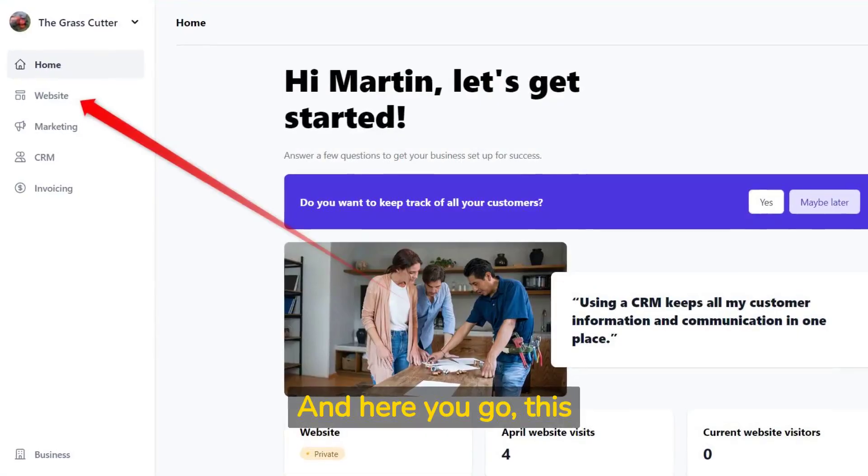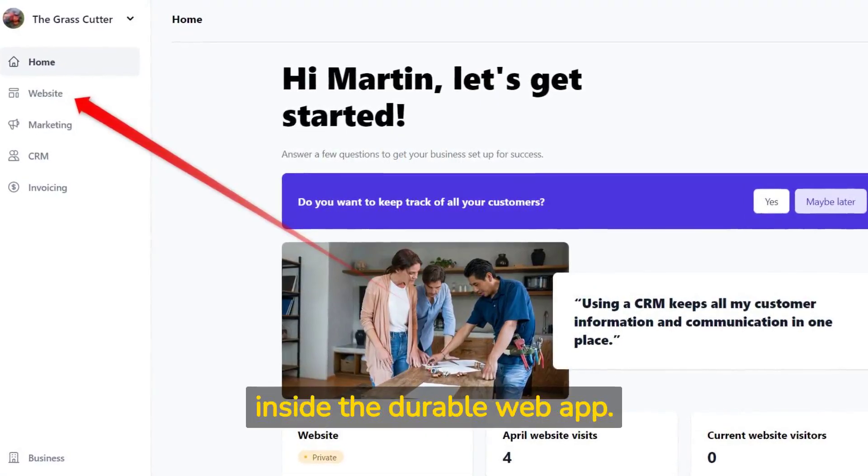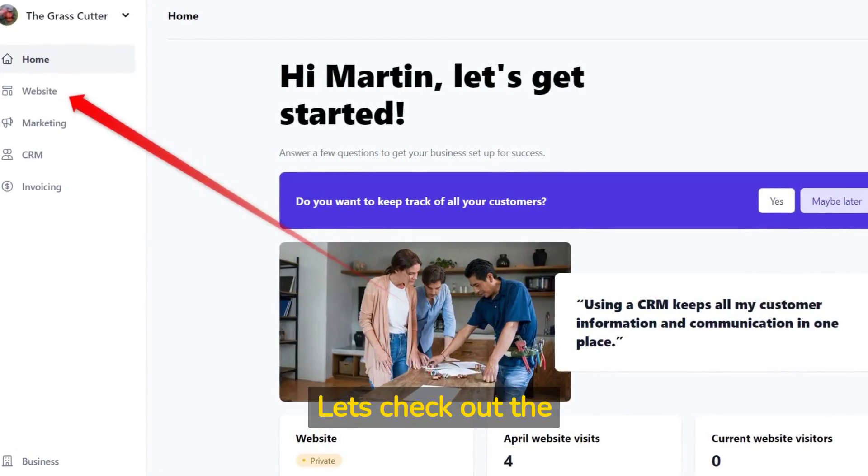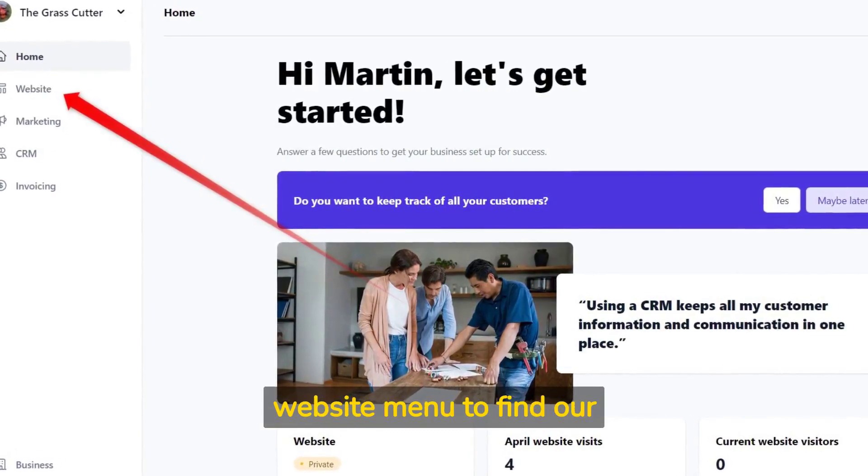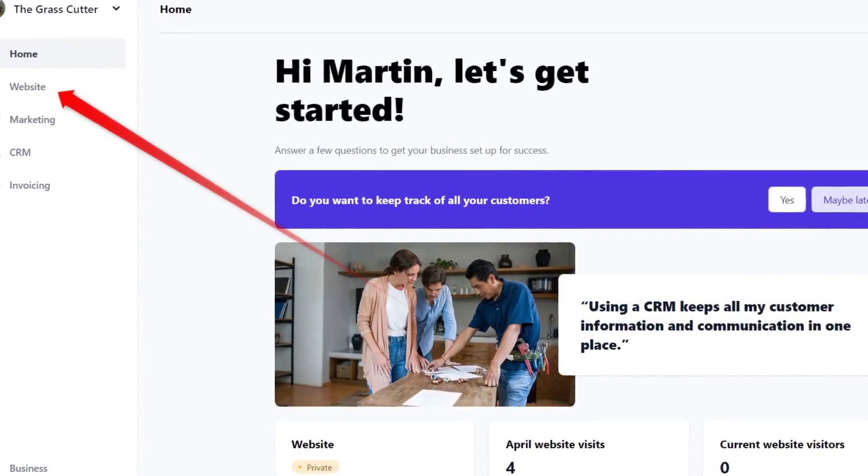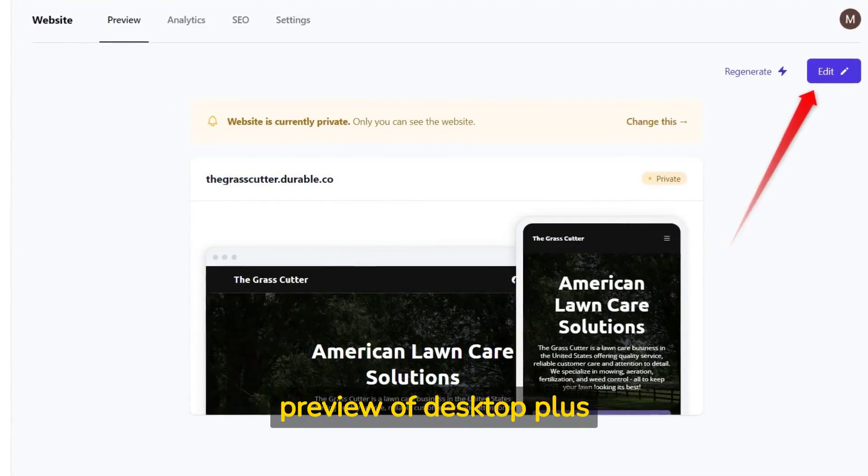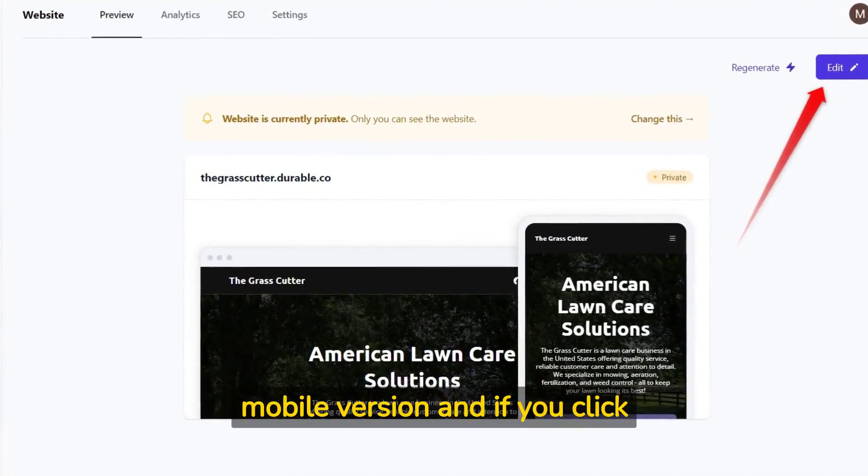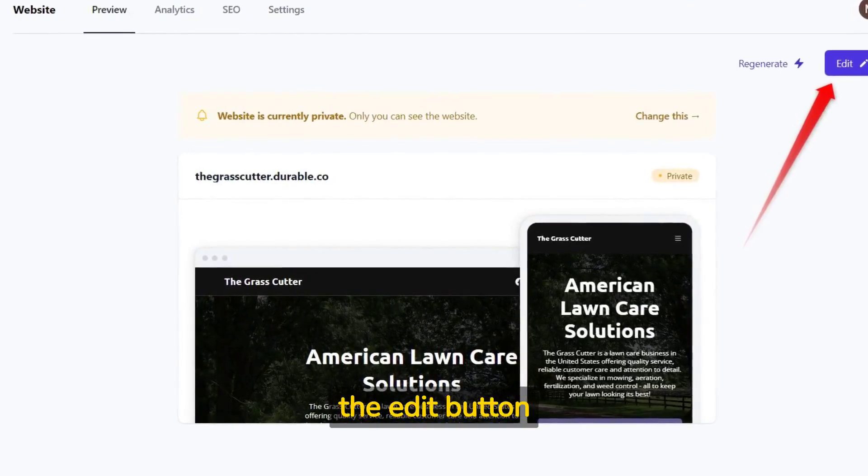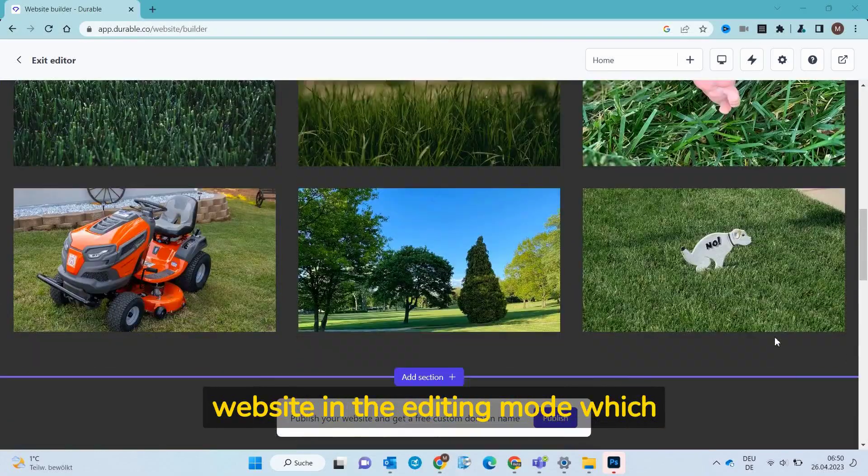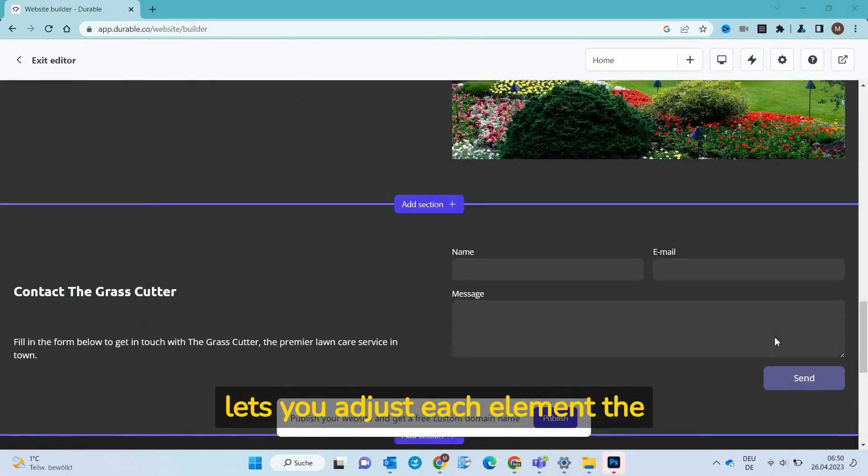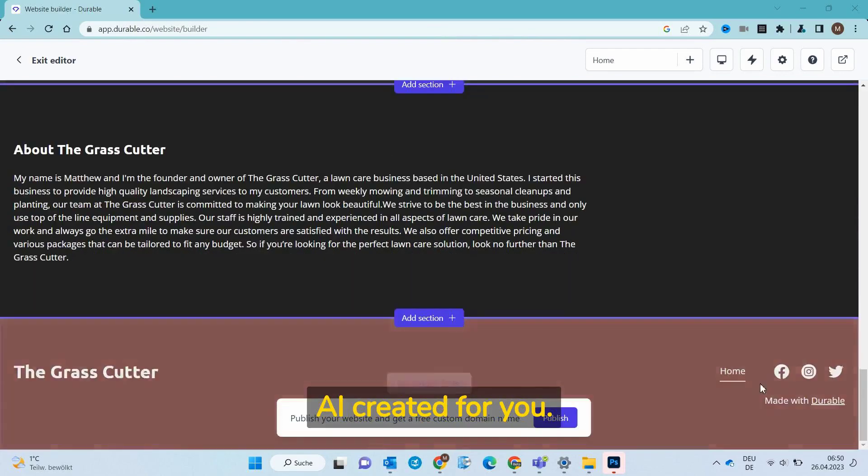And here you go. This is your personal home page inside the Durable web app. Let's check out the website menu to find our personalized website. Here you see a quick preview of desktop plus mobile version and if you click the edit button, you can scroll through your website in the editing mode which lets you adjust each element the AI created for you.